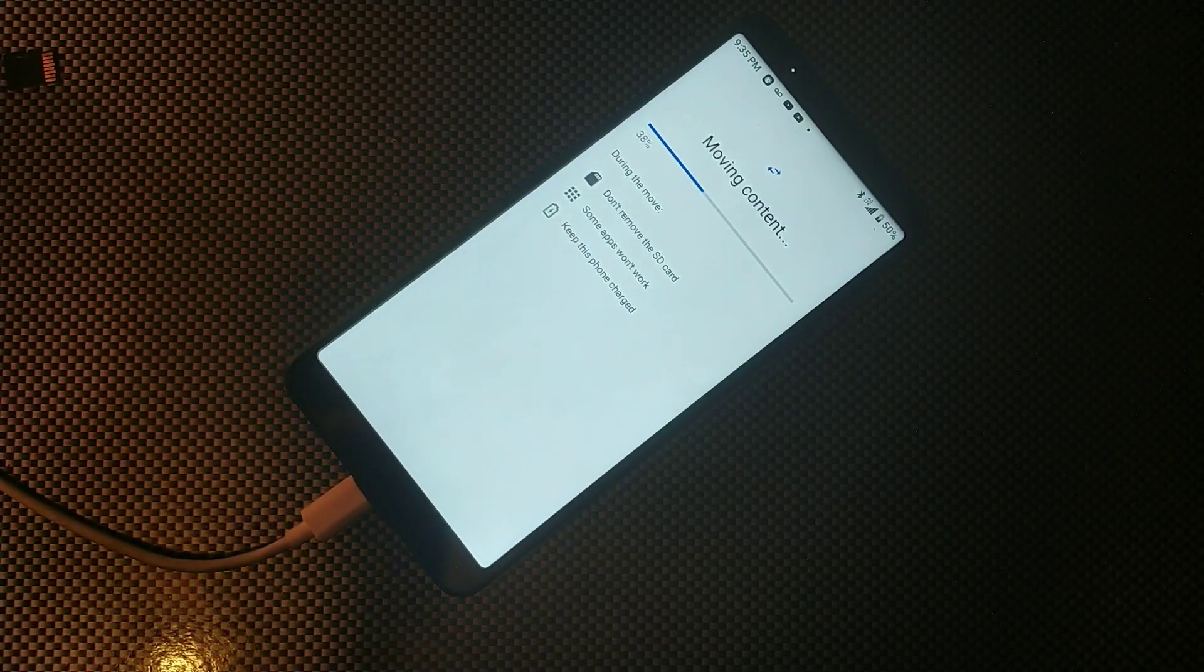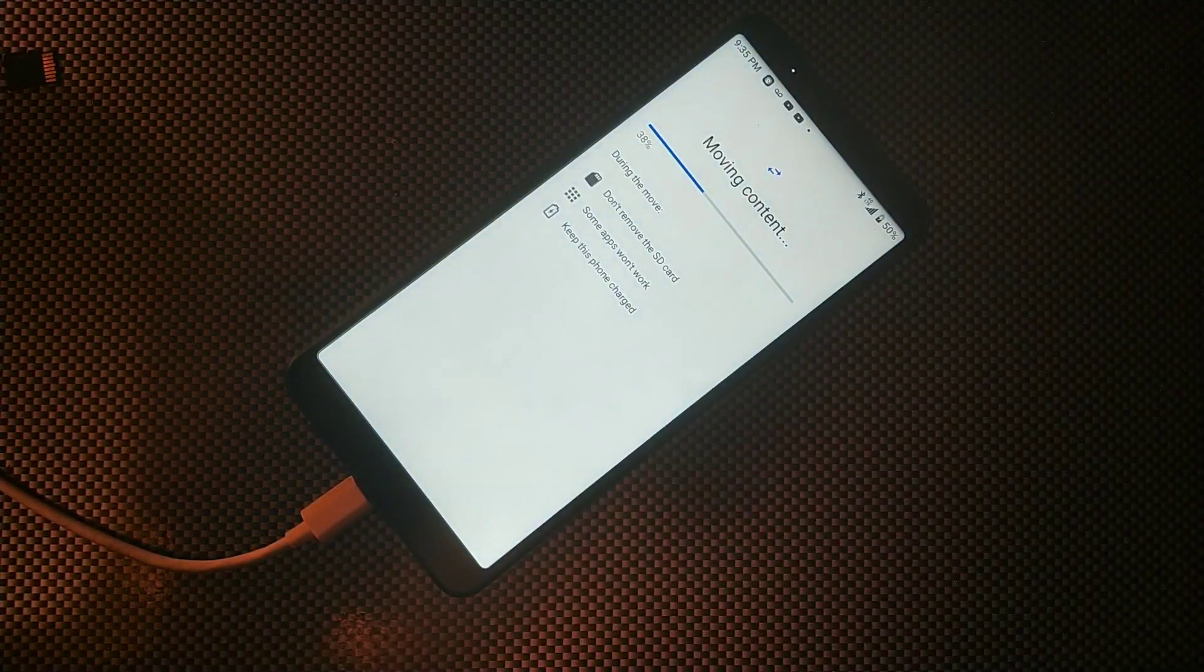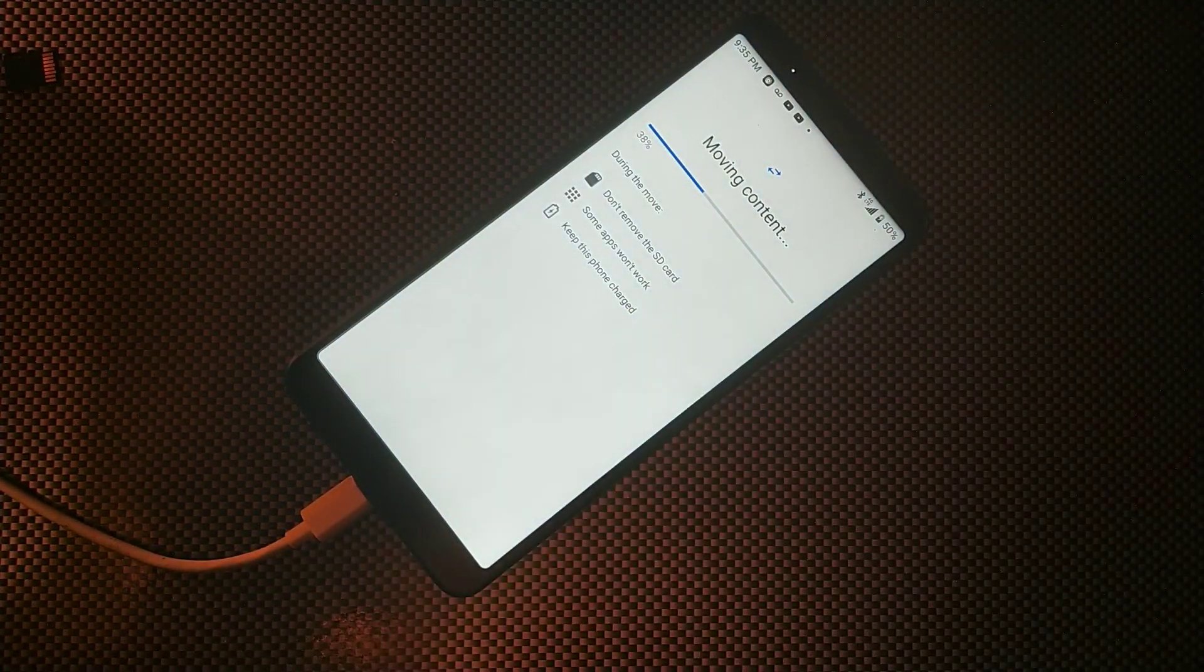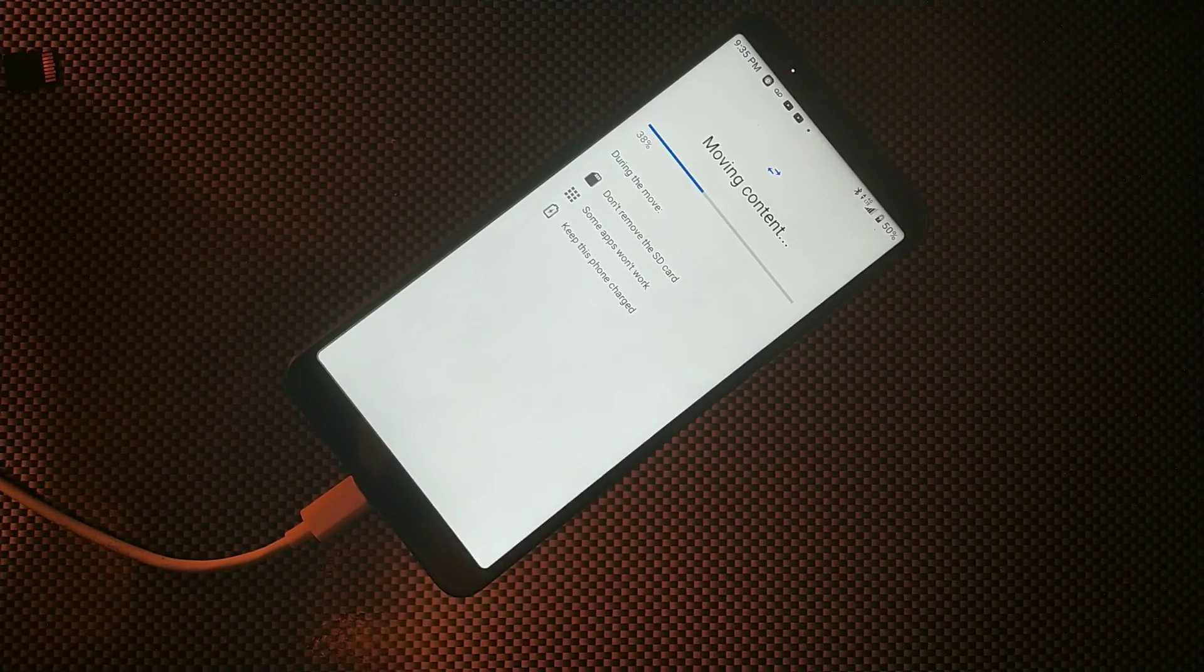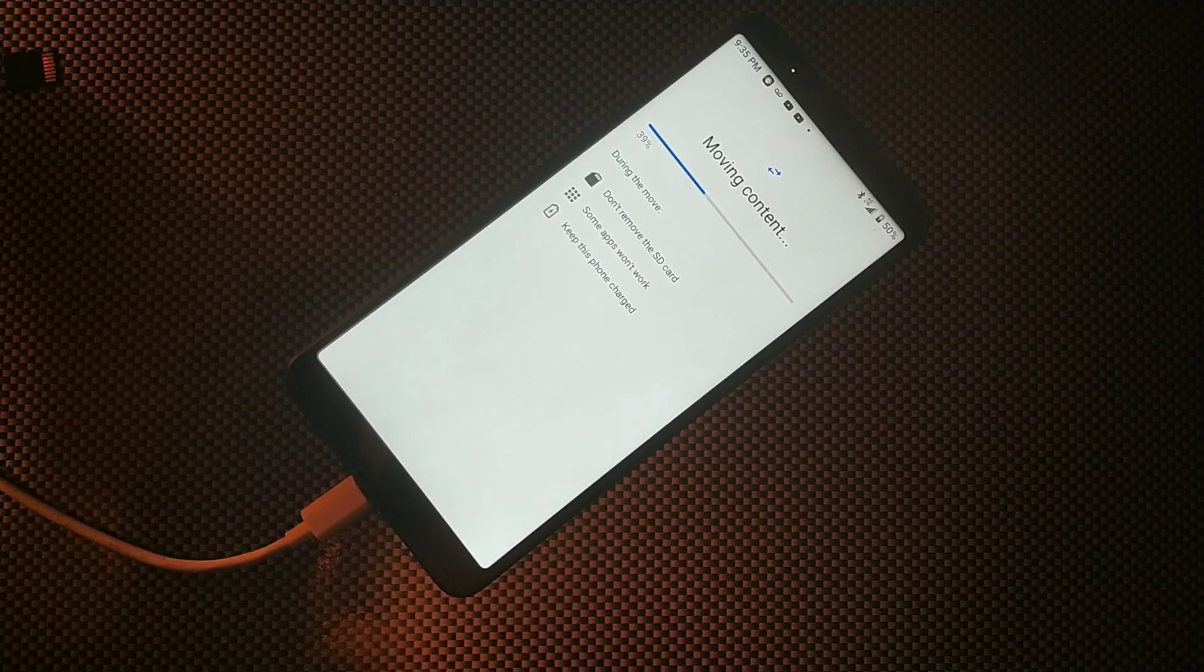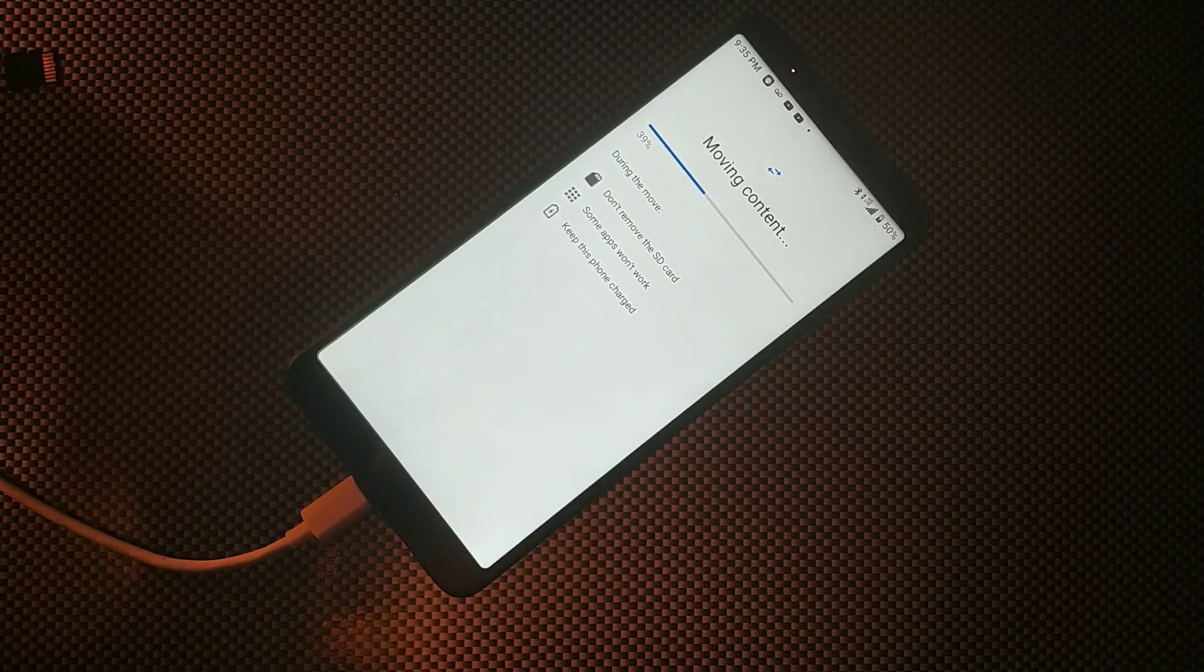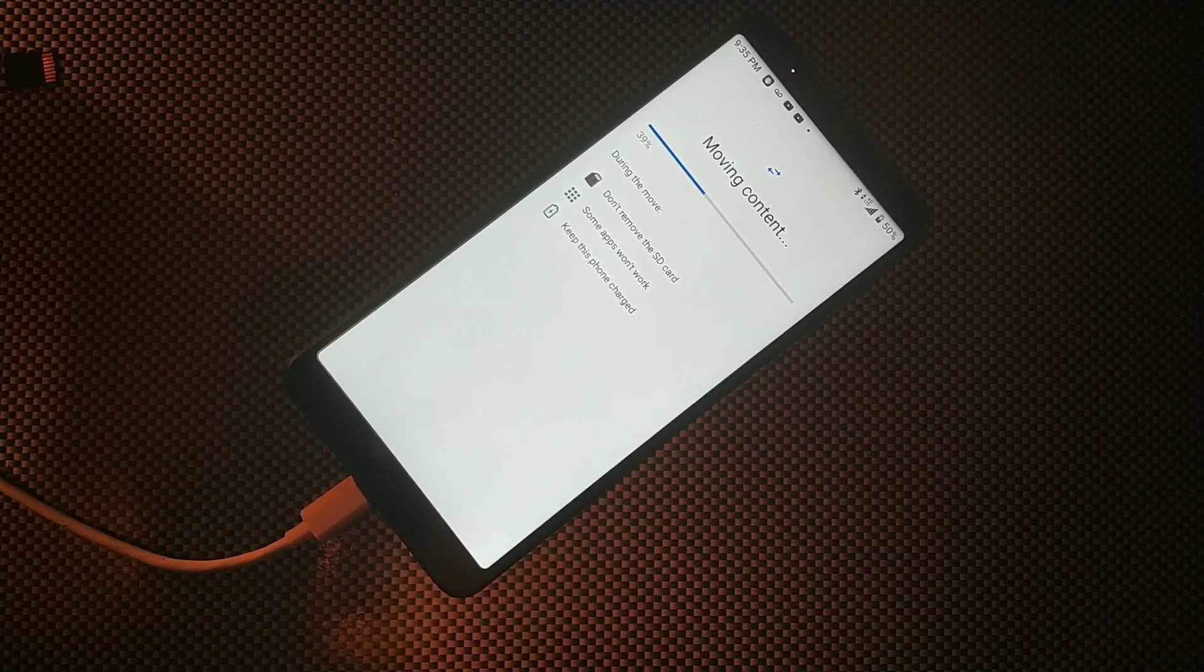So like it says it could take up to 14 minutes. I guess I'll pause the video so you guys don't have to sit through this with me, but we'll be right back.